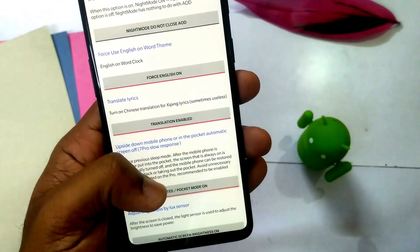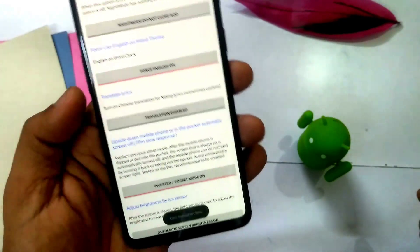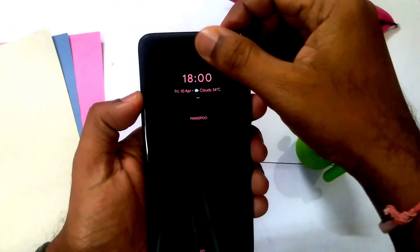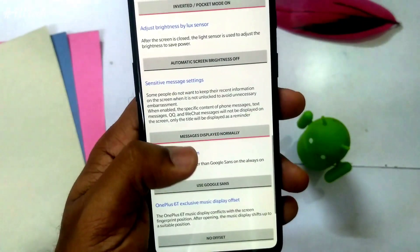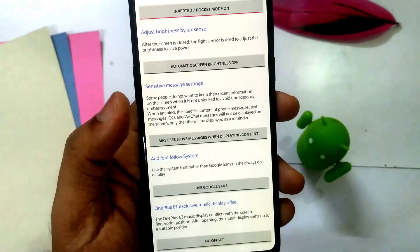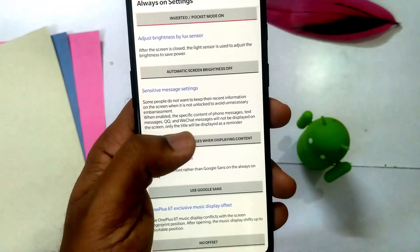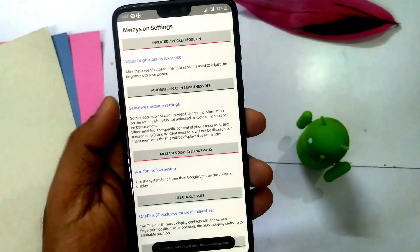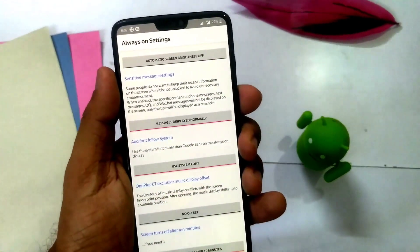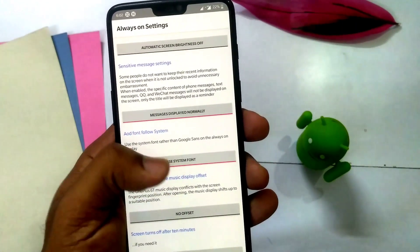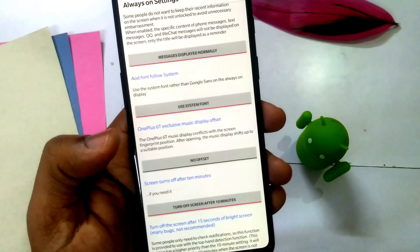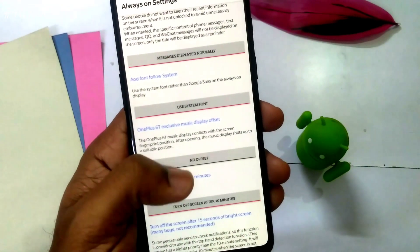There is an option to enable pocket mode. When enabled, the ambient display turns off when your phone is in your pocket, which helps save battery. You can also hide sensitive messages using the corresponding tab in the settings. There is also an option to use the Google Sans font on the ambient display, and you can revert back to your normal system font using that toggle.